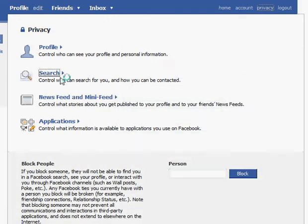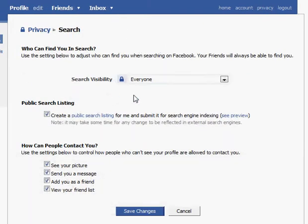The next option has to do with search. People look for each other to friend. You may want to be able to be found, and that is the default — to put you into the public search listing. It may be that you do not want to be found, or if it's a child who has set up an account, they may not want to be able to be searched for. They might just want to friend the people they're interested in.